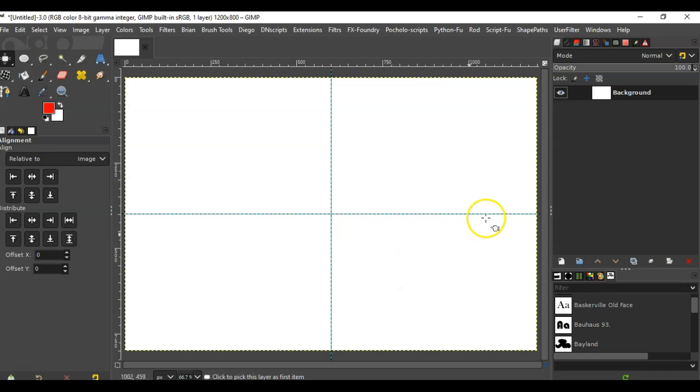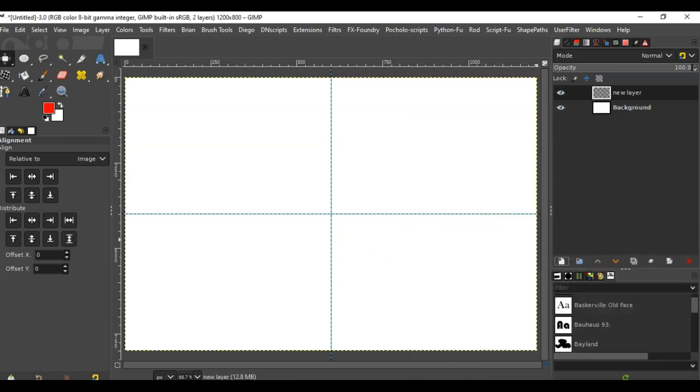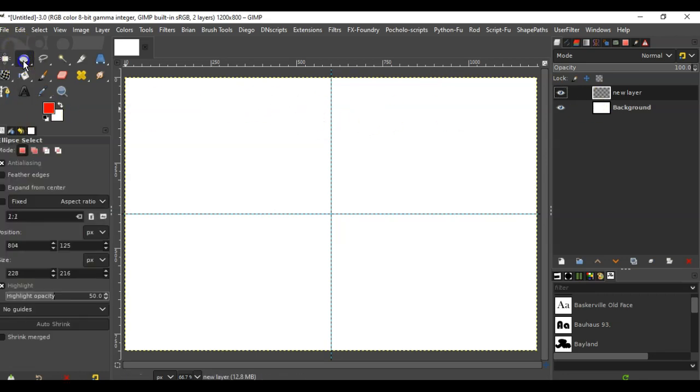Then I can create a new layer, and it's going to be an alpha layer.